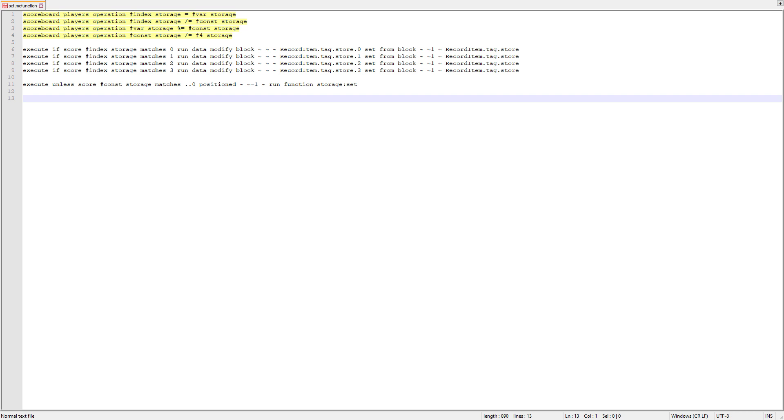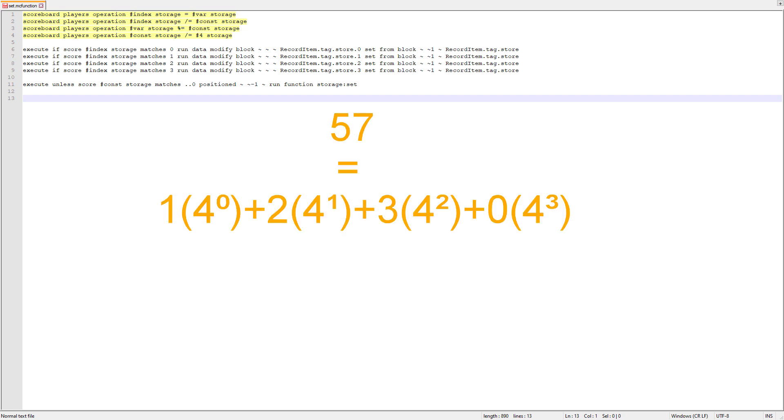The first four commands in the set function convert the number to a base for representation in the reverse of the method we were using before. So if we take our previously deconstructed 57, this can hold a maximum of 4 to the power of 4 values. So we're going to start using a value of 4 to the power of 3 for the constant.